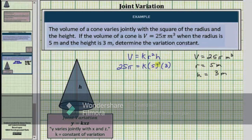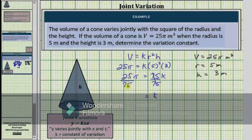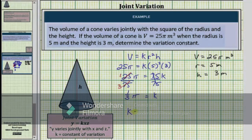Simplifying the right side: 5 squared is 25, and 25 times 3 is 75, so the right side simplifies to 75k. We have 25π equals 75k. Dividing both sides by 75, the right side simplifies to k. On the left, 25 and 75 share a common factor of 25 — there are three 25s in 75 — so the left side simplifies to (1/3)π. Therefore, k equals π/3, which is the variation constant.